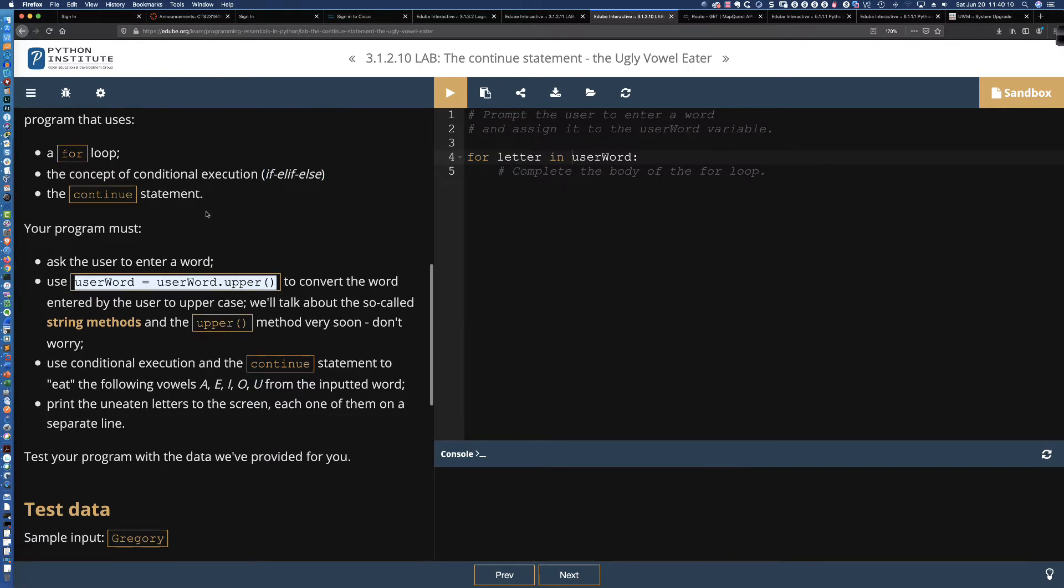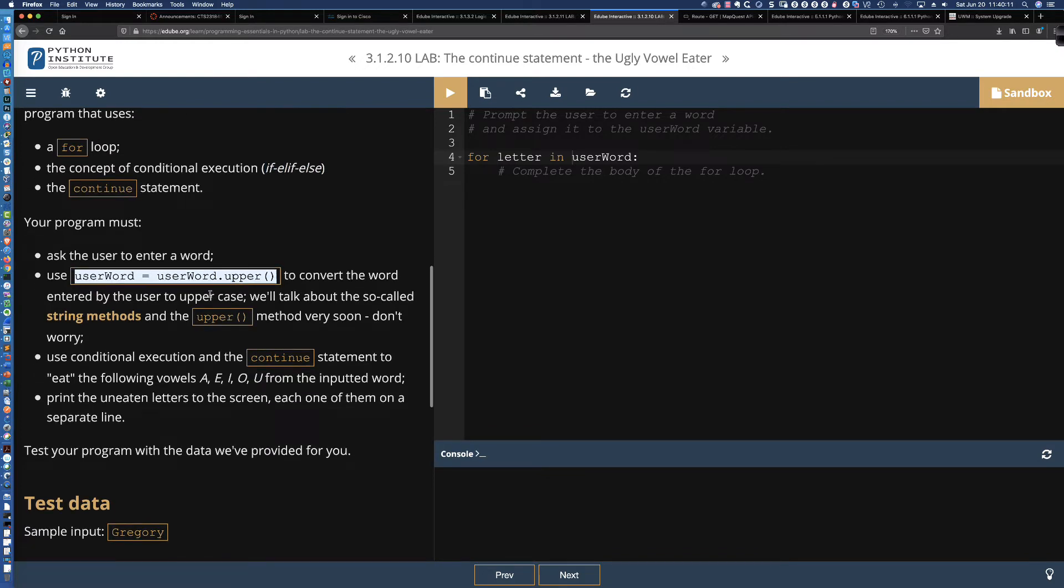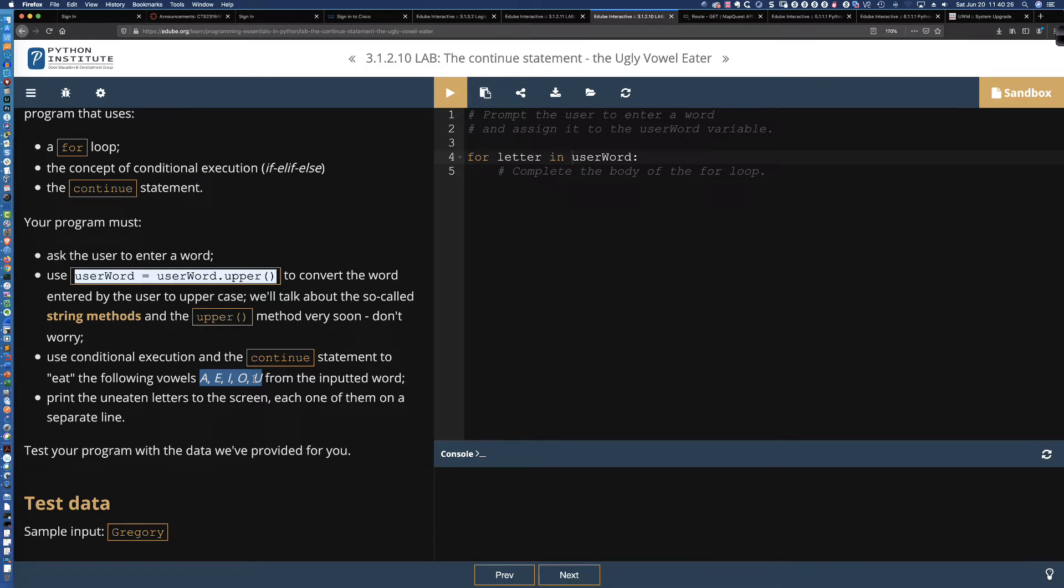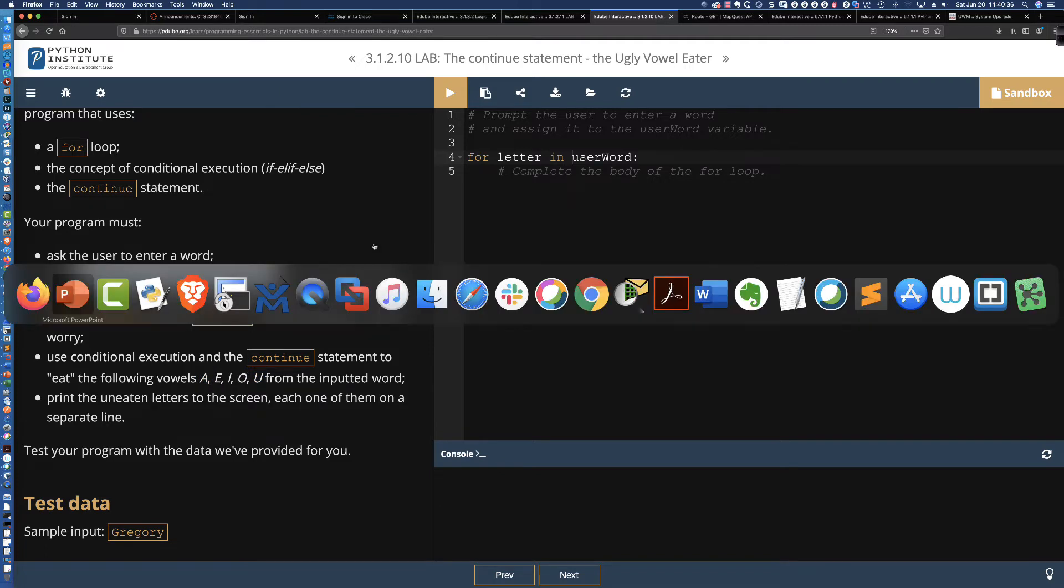And so what we're going to be checking for is we're checking to see are any of the letters or is the letter that we are looking at, is that a capital A, E, I, O, and U? Now, why we're going to leave that out of the debate for an English class at some point. So we're just looking for A, E, I, O, and U, the most common vowels that we would be looking for in a string.